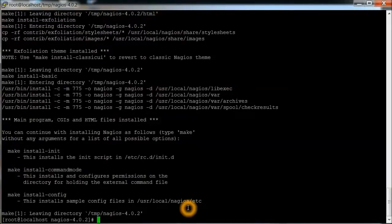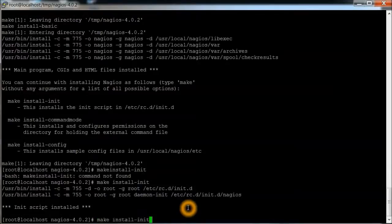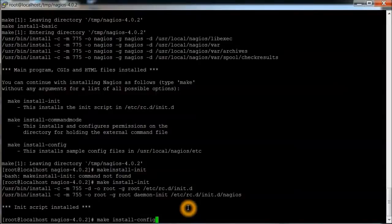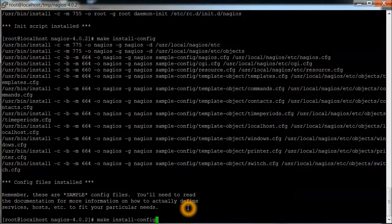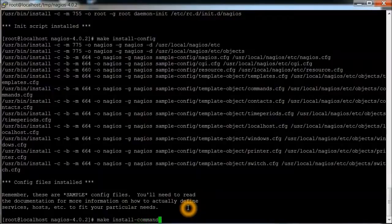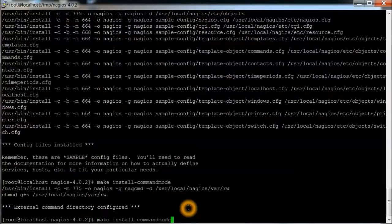Now we're going to do a make install-init. Okay, init has been installed. Config files have been installed. And xinetd mode has been configured.